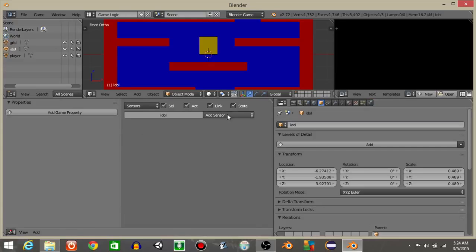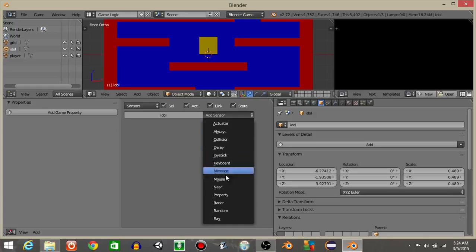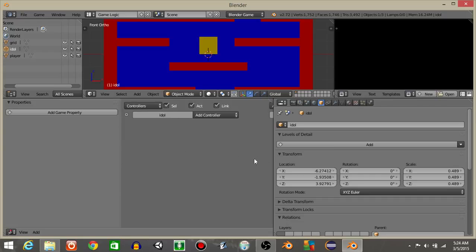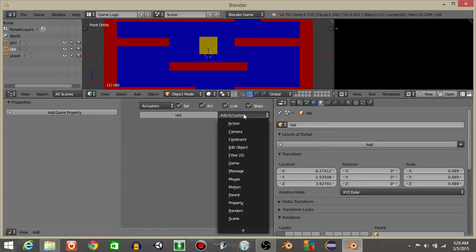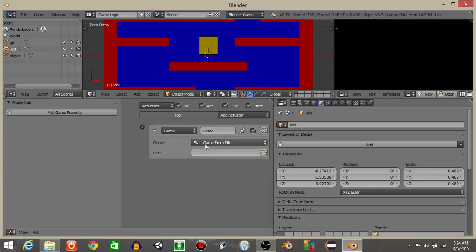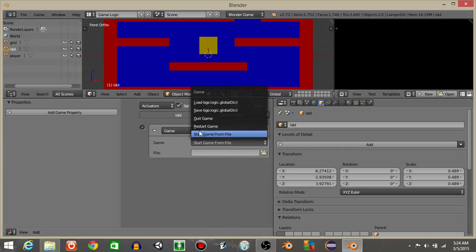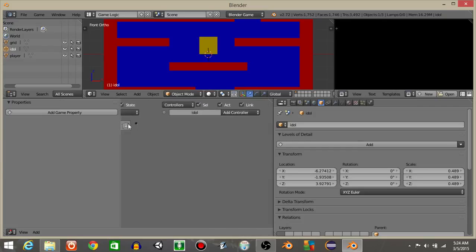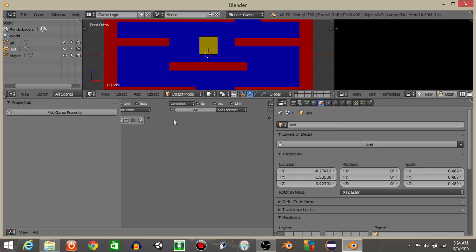Let's have a collision sensor. I'll rename it as collision. If the player collides with it, let's put the property player. We're going to add a game actuator. We'll change it from start game to restart game and connect it like this. Connect these two right here.